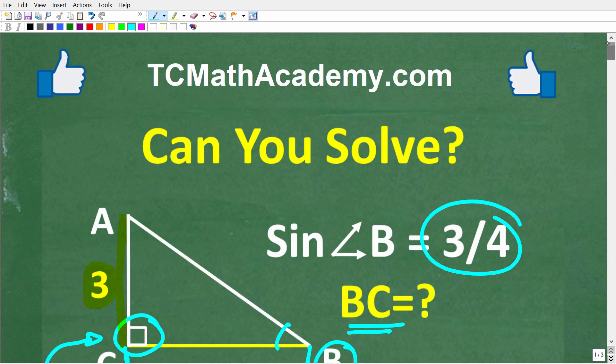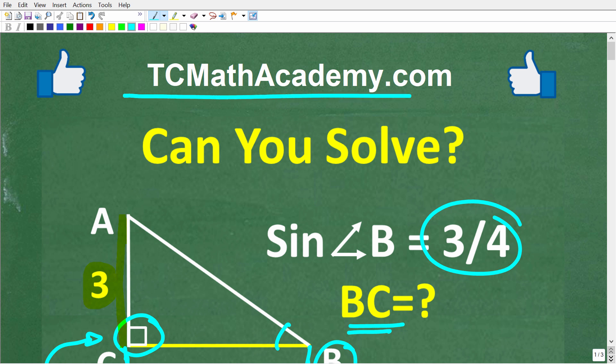Before we get started, let me quickly introduce myself. My name is John, and I have been teaching middle and high school math for decades. If you need help in math, check out my math help program at tcmathacademy.com. You can find a link to that in the description below. If this video helps you out, make sure to like and subscribe.